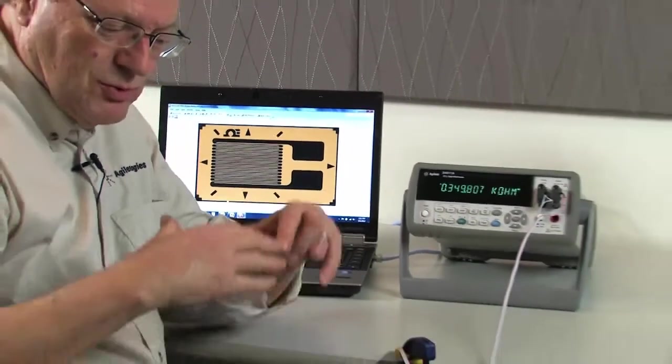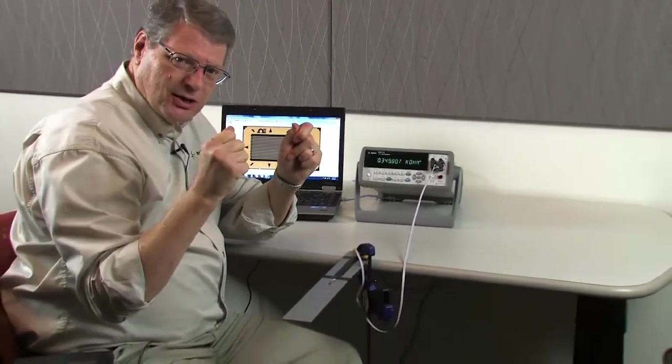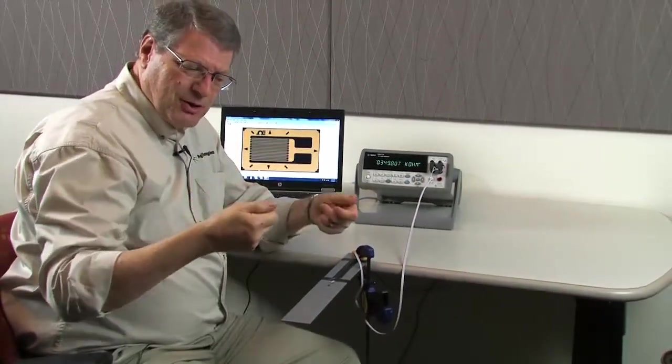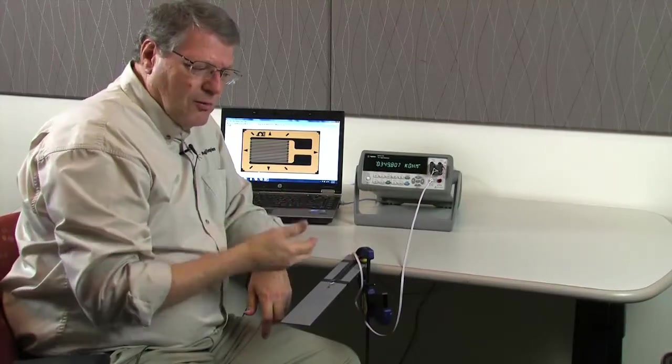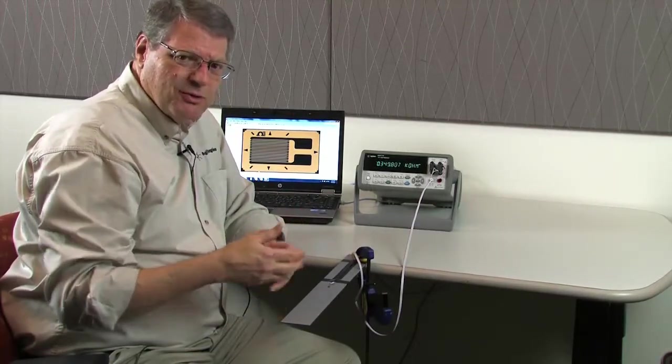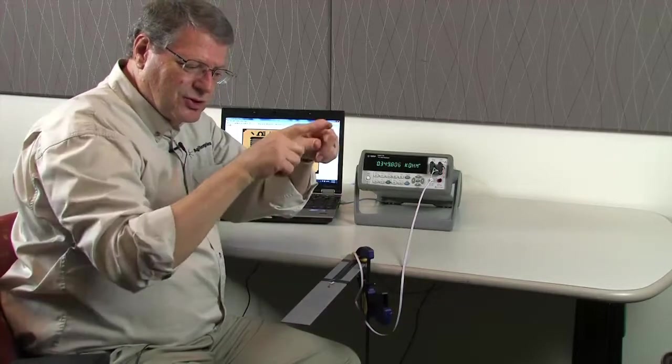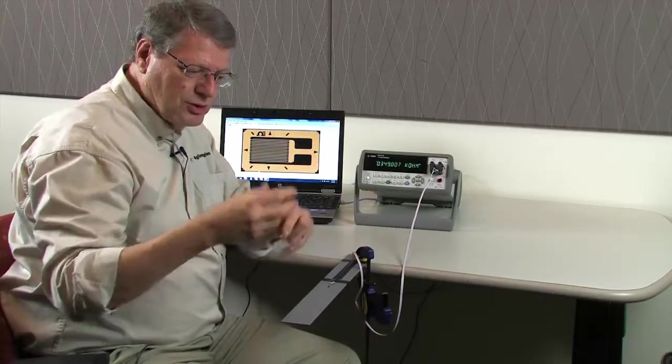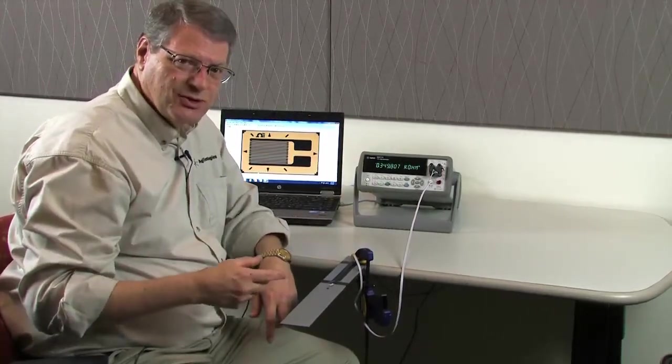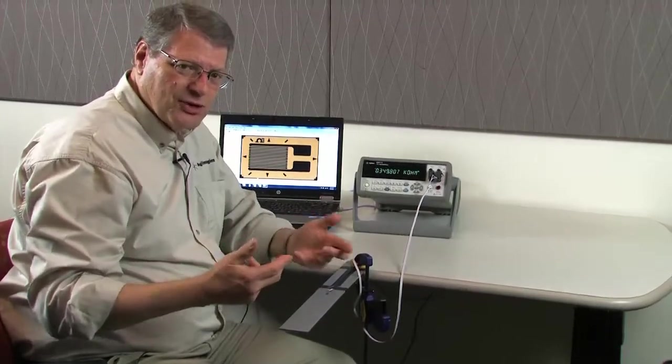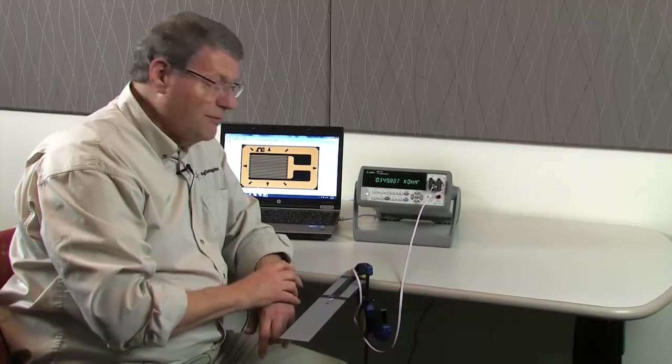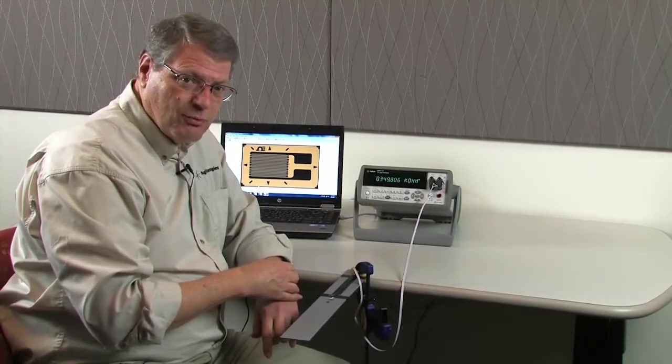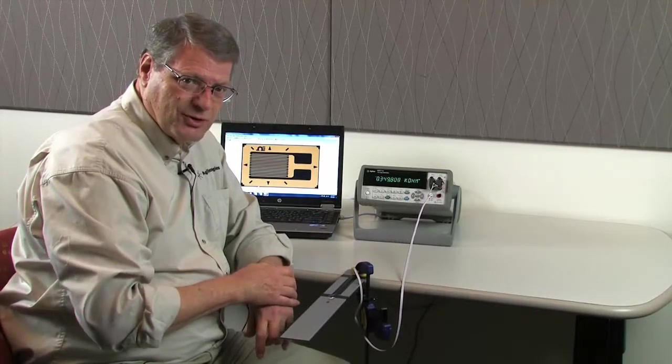Usually, when a strain gauge gets elongated, the resistance goes up and when it gets compressed, the resistance goes down. The way people usually measure this is they put it into something called a Wheatstone bridge. They have an excitation voltage, they have a balanced bridge and one, two or four legs have strain gauges in them. And they measure a voltage across it. Well, it's pretty complicated. What I'm going to show you is with the 34411A, we can take a four wire ohm measurement of that same strain gauge and get a similar result.